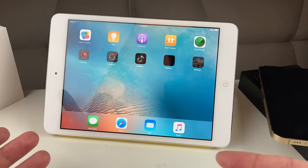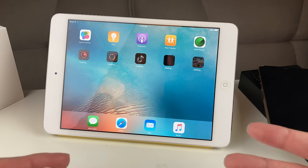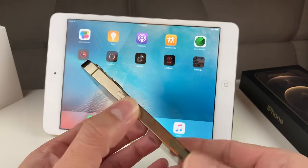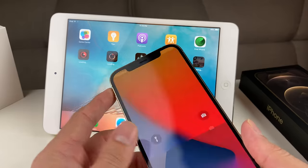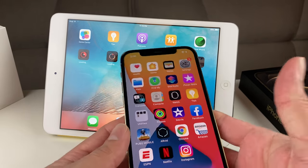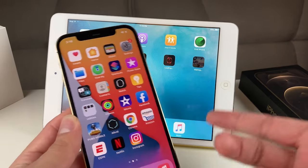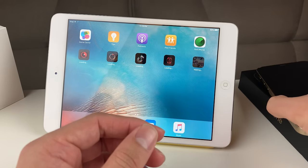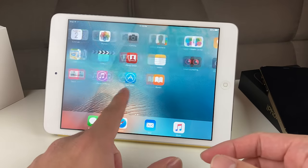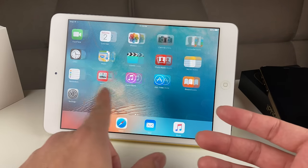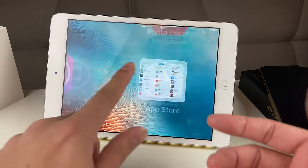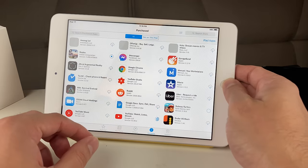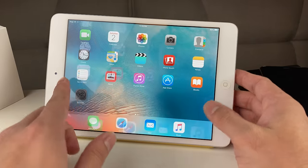Apple just wants you to upgrade to the latest and greatest and pay tons of money. You can get around it by using a newer device, and if you don't have one, you can ask a friend or family member who has an Apple ID that already downloaded the app to just sign in. After it has downloaded, you can sign out and you don't even need that account anymore.